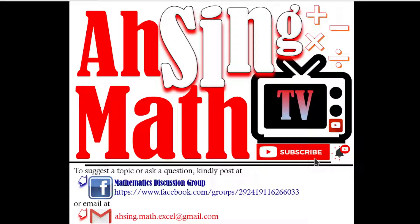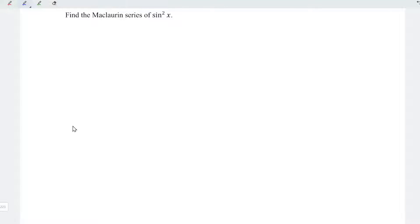Hi, this is Arsene. You are now watching Arsene Mad TV. Today, I would like to share the Maclaurin series of sin squared x.